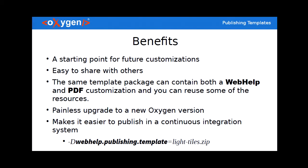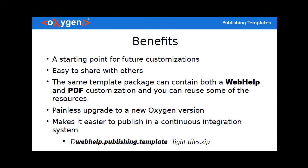It will also make a painless upgrade to a new Oxygen version. This is one of the feedbacks that we receive from our users when they started to customize these outputs, you had to do various things in various areas of the publishing pipeline and then a new version of Oxygen comes with a new and improved web help and PDF outputs and you have to put your customization back in. And last but not least it makes it easier to publish in a continuous integration system because when evoking these transformations you can pass such a publishing template through system properties.